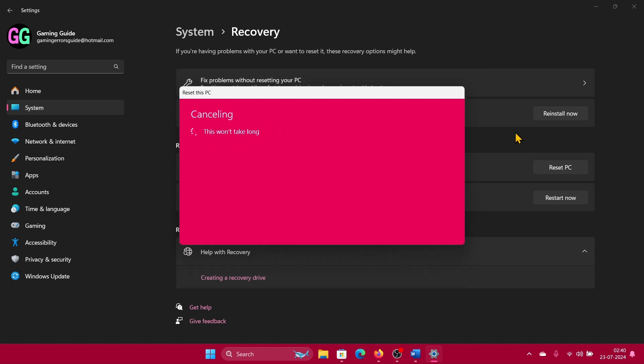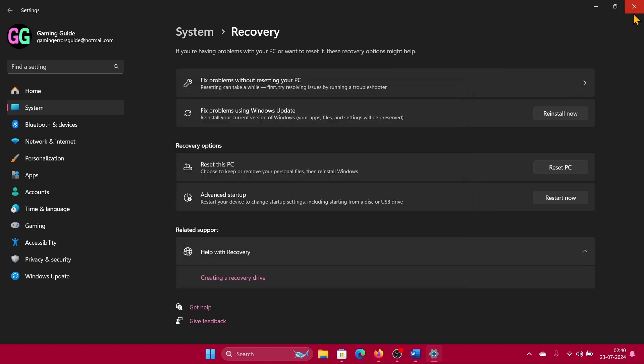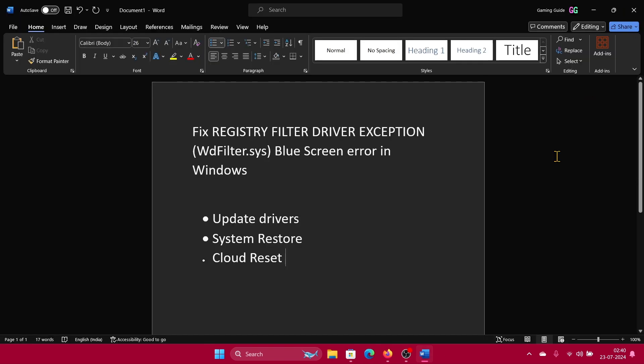Now I'll tell you the purpose behind a cloud reset. If the local image of your system is corrupt, maybe that could be the reason behind missing or corrupt drivers. But if you are downloading it from the cloud from Microsoft servers, you will get a better copy of Windows which will fix the problem.